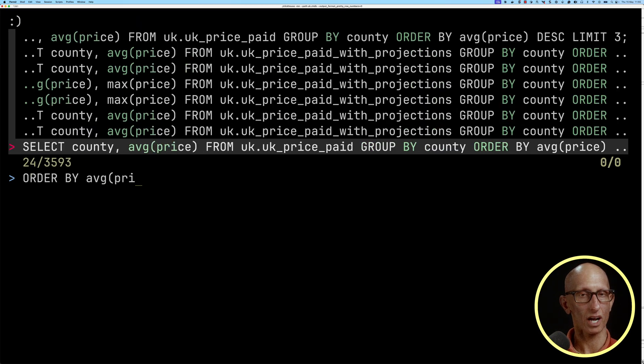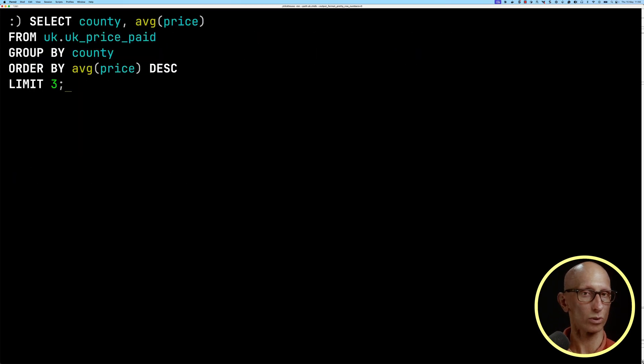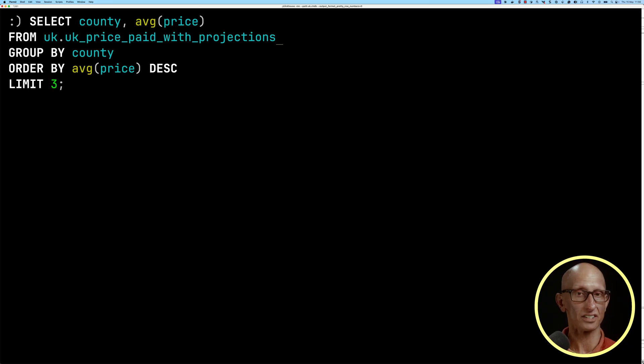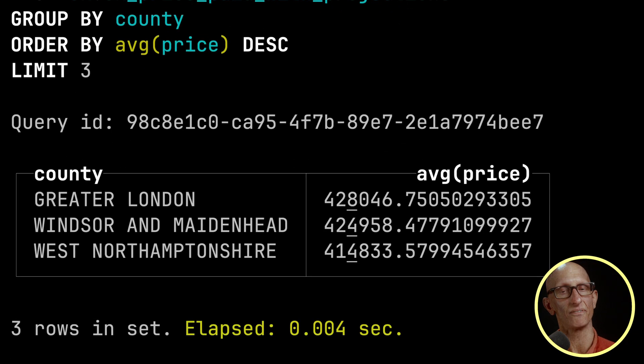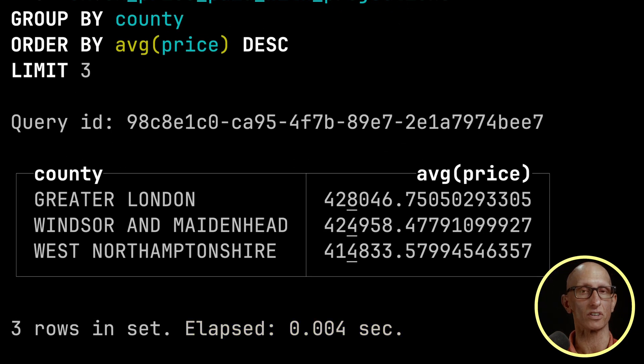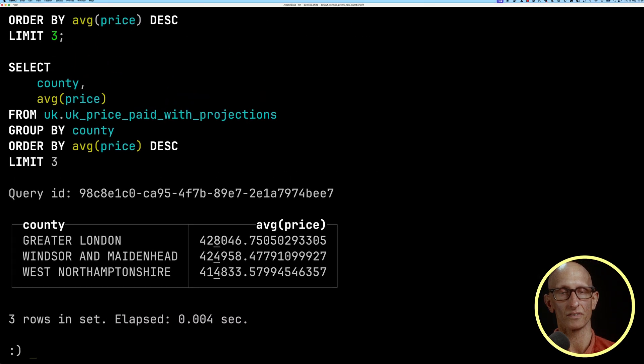We can then rerun our initial query, but this time on the projections table. You'll notice it's got the same result, but it took only four milliseconds versus the 53 we saw the first time.